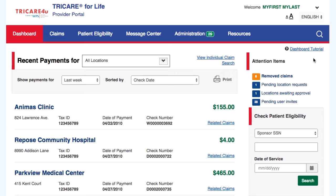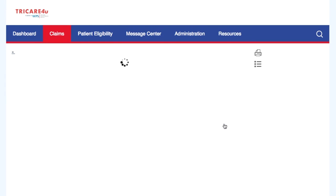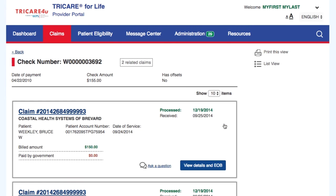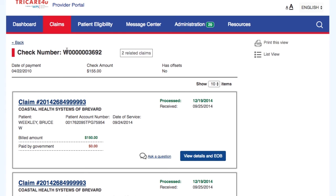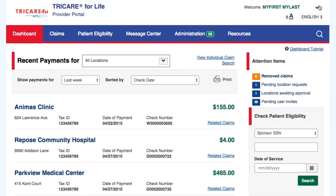You have reached the Secure Portal Dashboard. Here you will see a list of all the recent payments that have been made for one or all of your locations. To see a list of all the claims related to one specific payment, all you have to do is select Related Claims. Once selected, you will see a list of all the claims related to the payment. Let's go back to the dashboard.